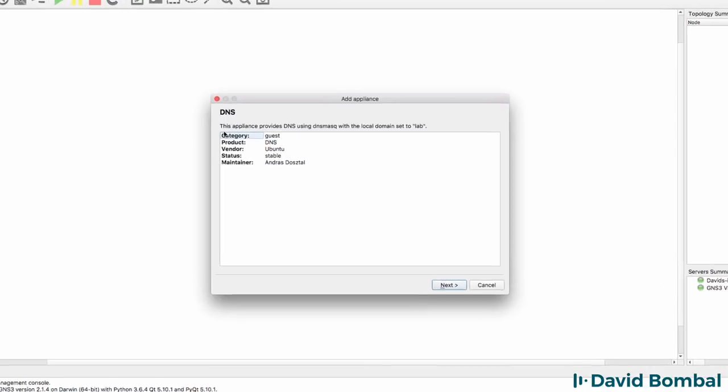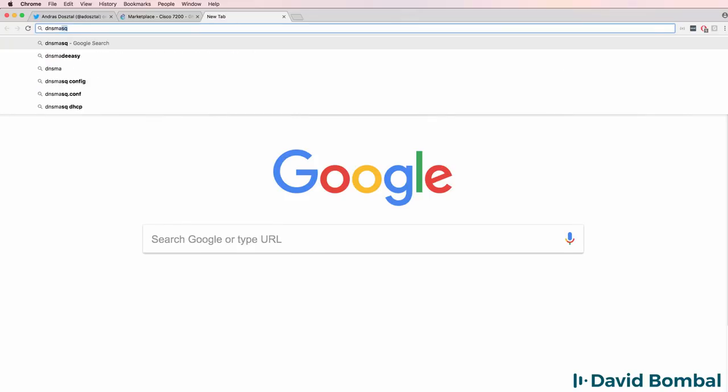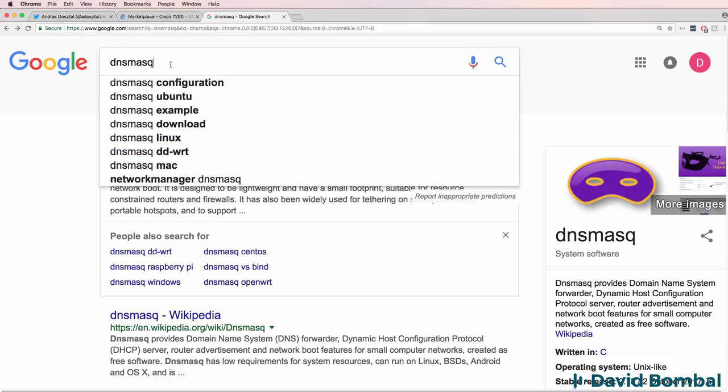We're told that this appliance provides DNS services using dnsmasq with the local domain set to Lab. In this video, I'm going to show you how to set up a basic DNS server using dnsmasq. Andrush has made this process very easy.